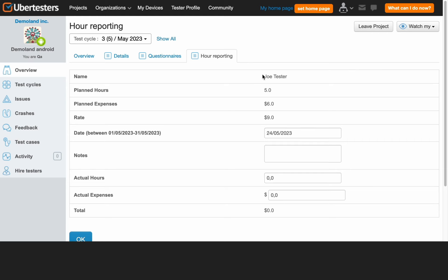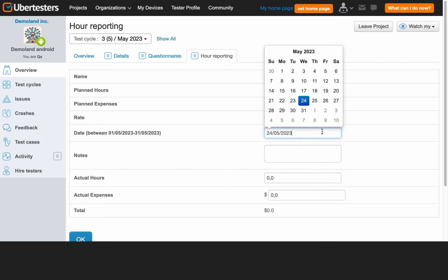Firstly, check to verify the reported information – your name, planned hours, planned expenses, if any, and hourly rate. Secondly, enter the date of your work. Ensure that the date falls within the project's timeline, which is conveniently highlighted in blue.